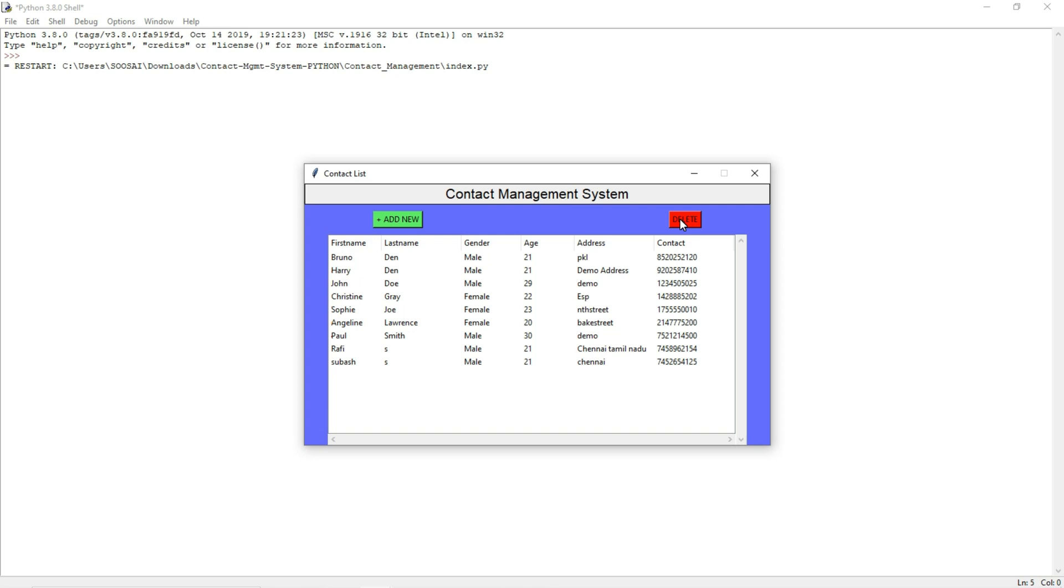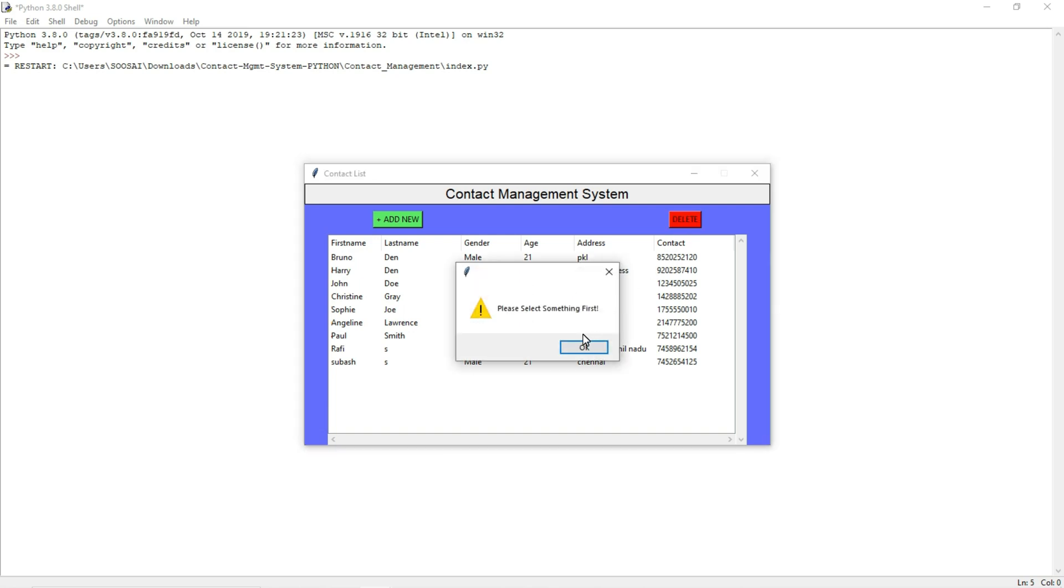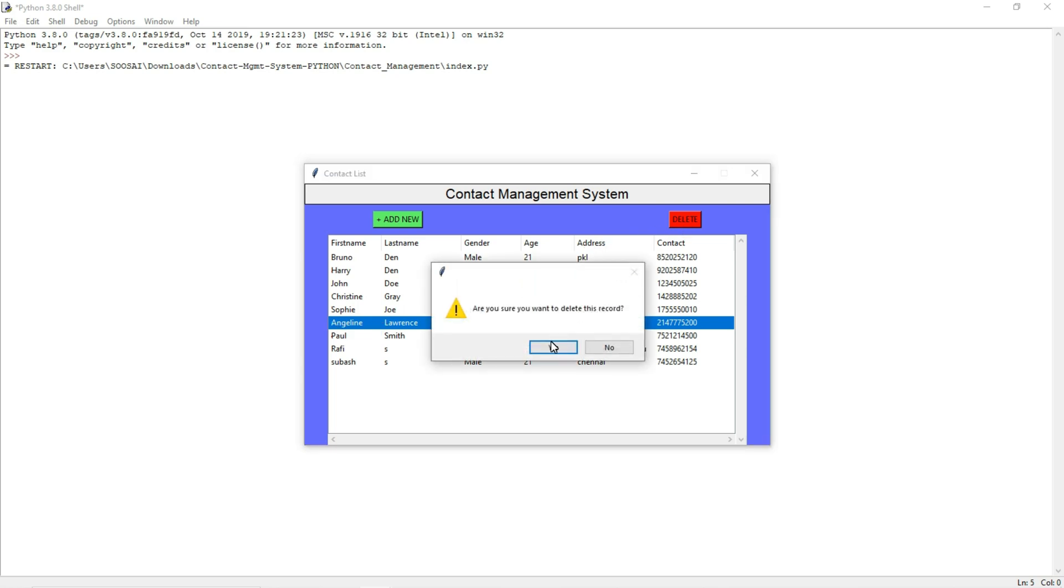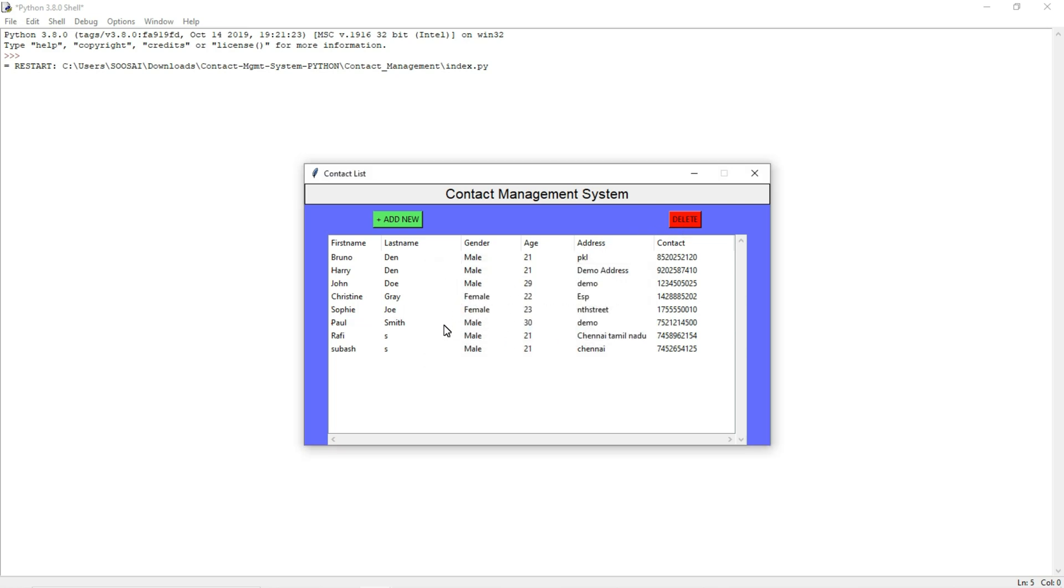If I am going to delete some entries, first you have to select some data. Here I selected this data then I am going to delete it.